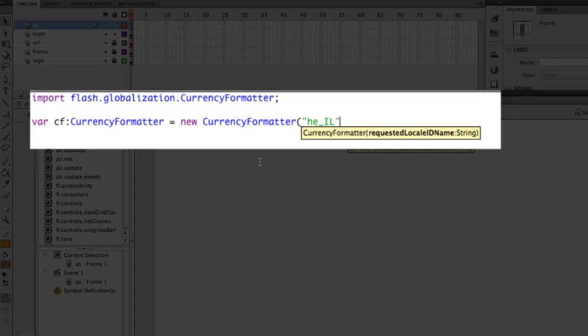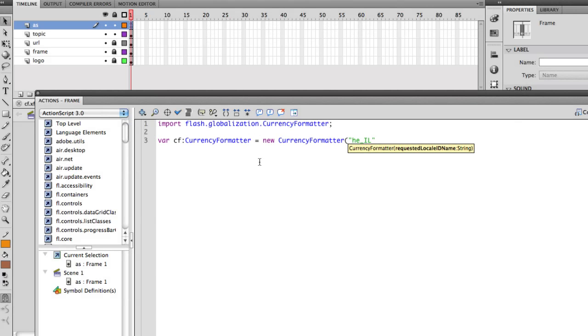US is USA, FR is France, and so on and so forth. So all you have to do is just know that specific format that you're aiming towards.